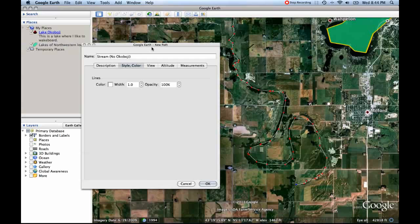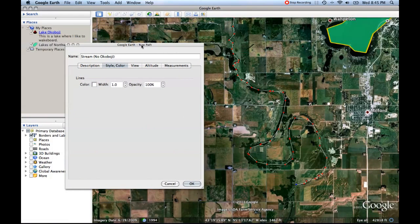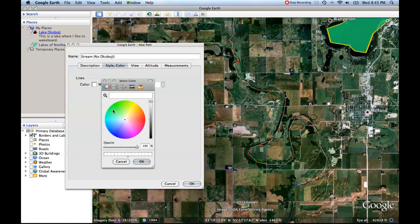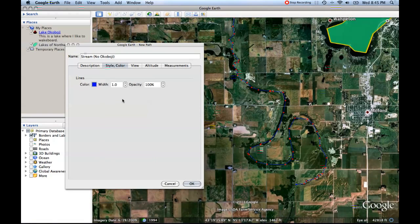We can influence the style and color, just like the edges of the polygon when we were retracing Lake Okoboji. I can change the color — I think blue will stand out nicely and convey that this is a stream — so I click that and now they're all blue. I'm also going to crank the width up to 3, and leave opacity at 100 so everyone can see it clearly.